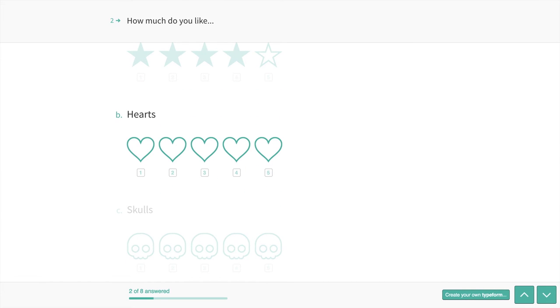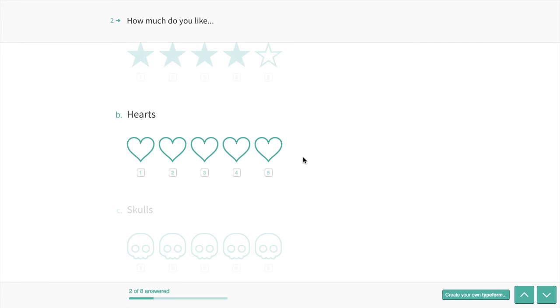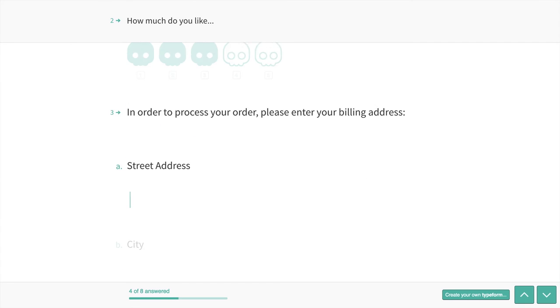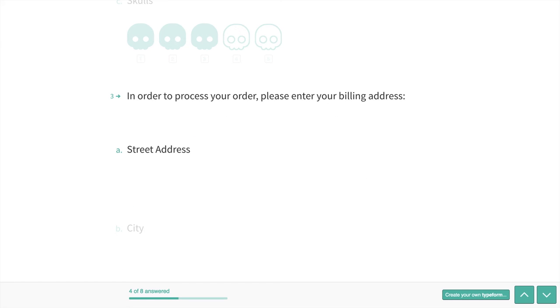If you look up here, you see that the grouping question stays at the top. That's good, because that provides our point of reference for what we're answering. For hearts, I'll say a five. Skulls, oh, they're scary. So I'll give them a three.